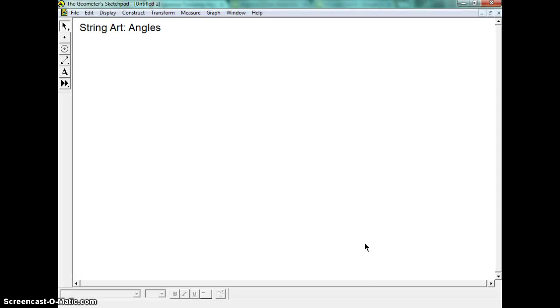This video is meant to show you how to do string art with angles. So we're going to start with a new sketch again. Make sure you maximize your window.